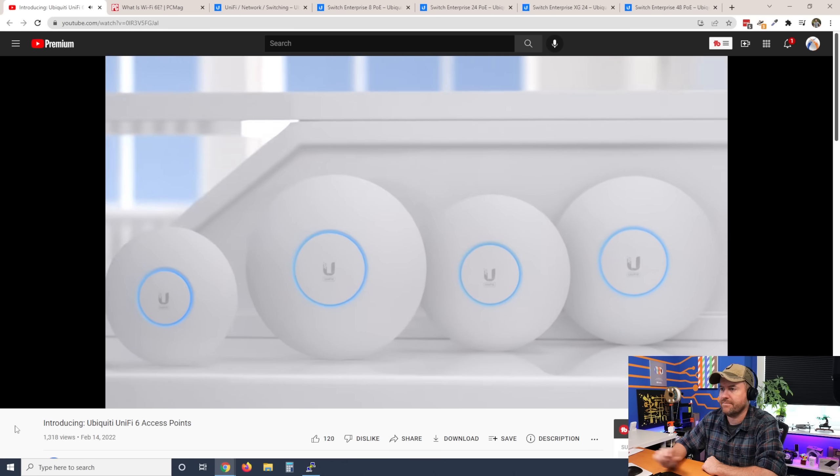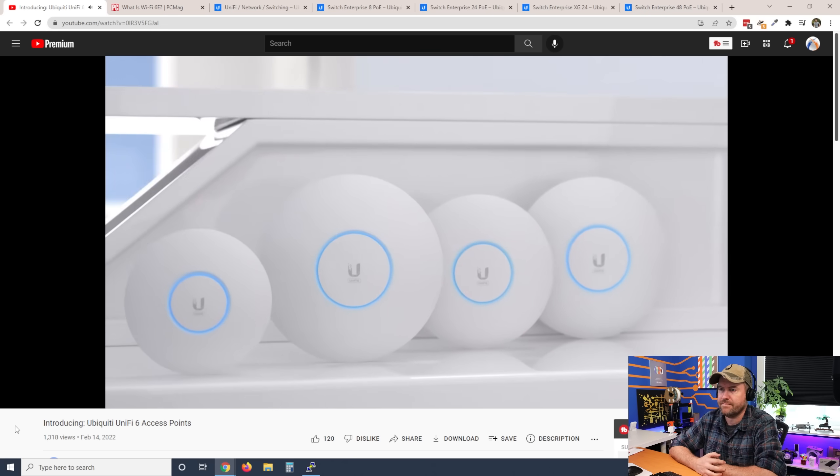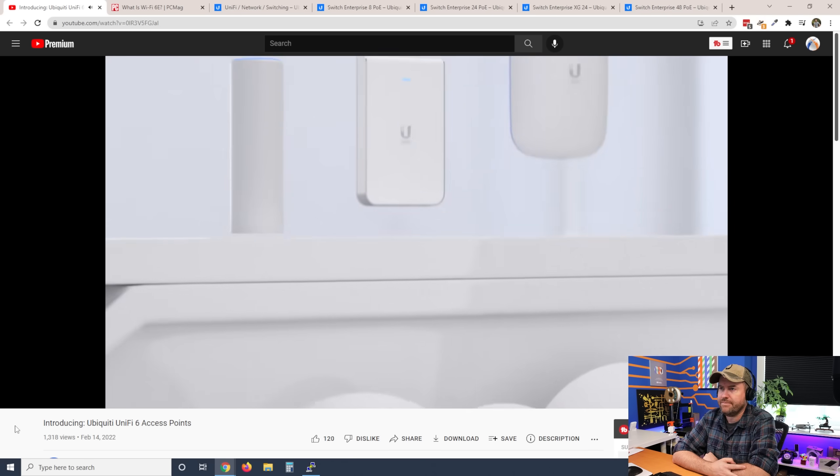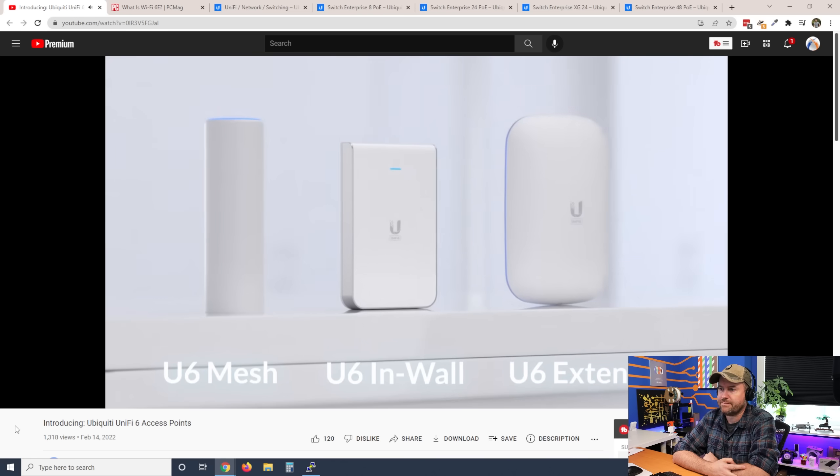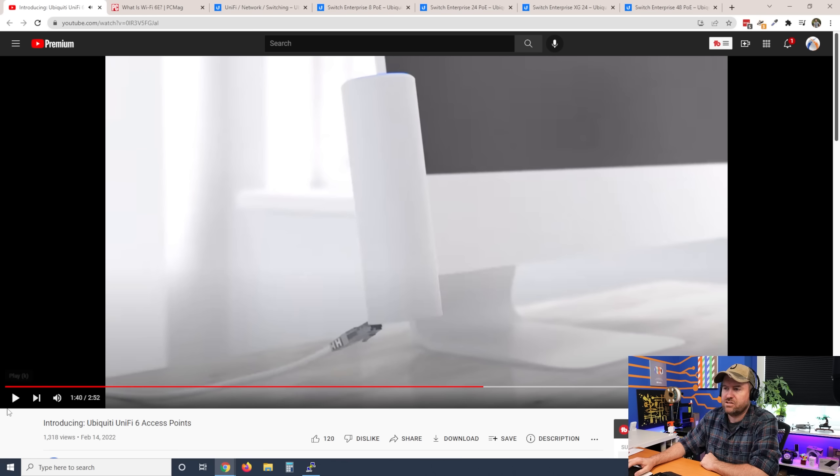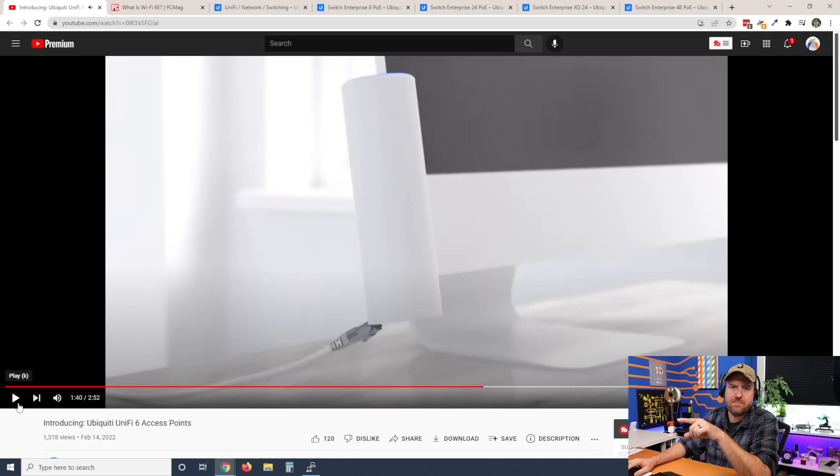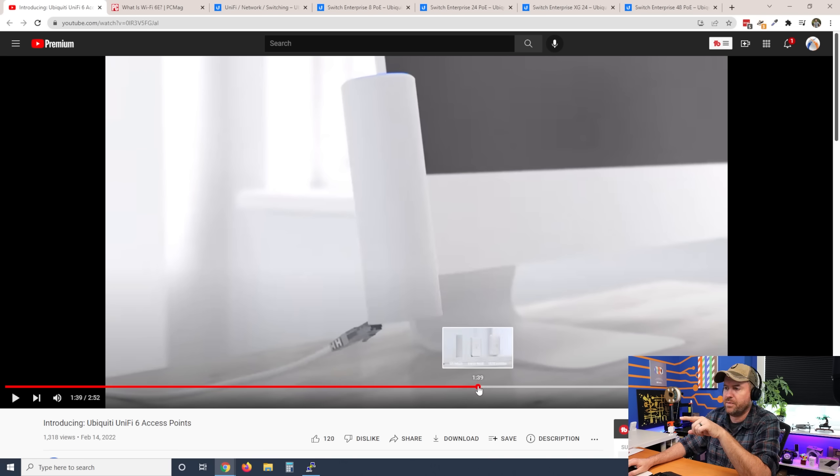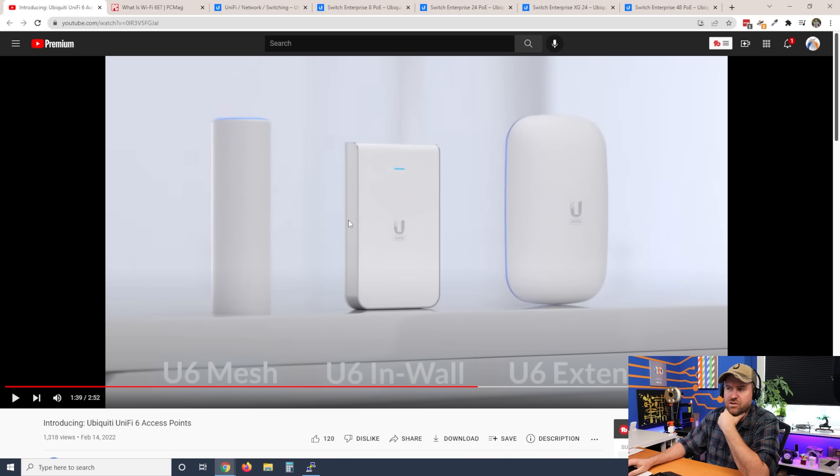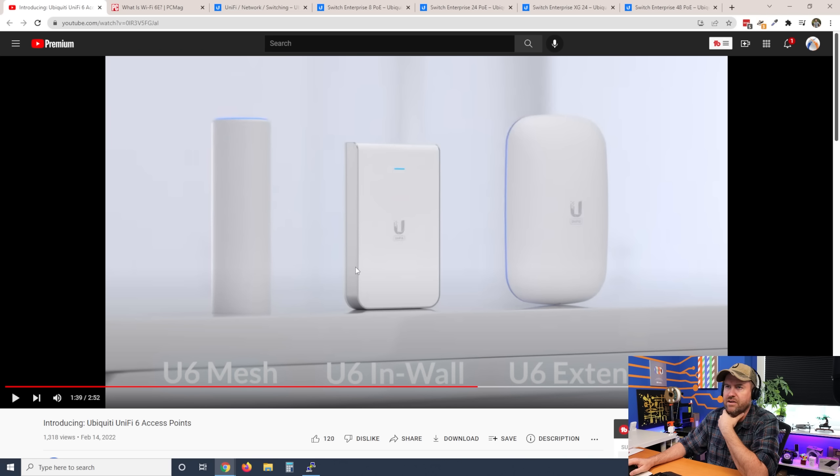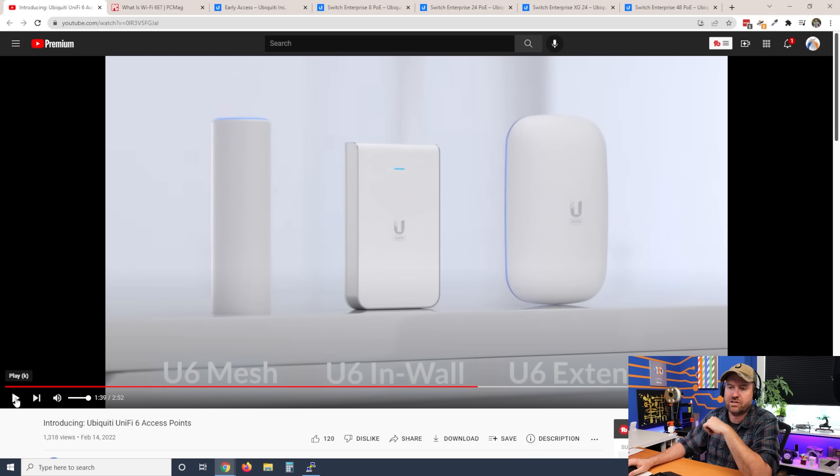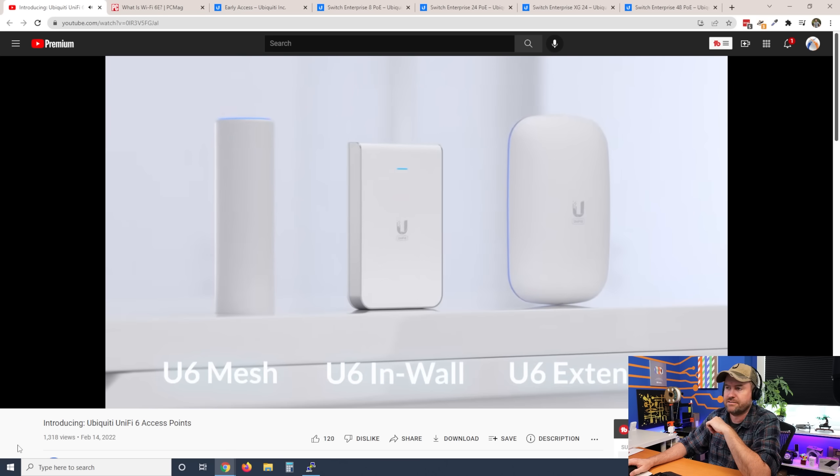All right, let's get back to the video here. In addition to ceiling-mounted, UniFi 6 will also be available in versatile indoor-outdoor form factors. So I think this one, the U6 mesh, is already available. Let's go back a step. I don't know about these other two yet. I know the U6 extender is still early access. I'm not sure if the in-wall is early access or not. In fact, let me check that out right now. Okay, so confirmed, the U6 in-wall is still actually early access.